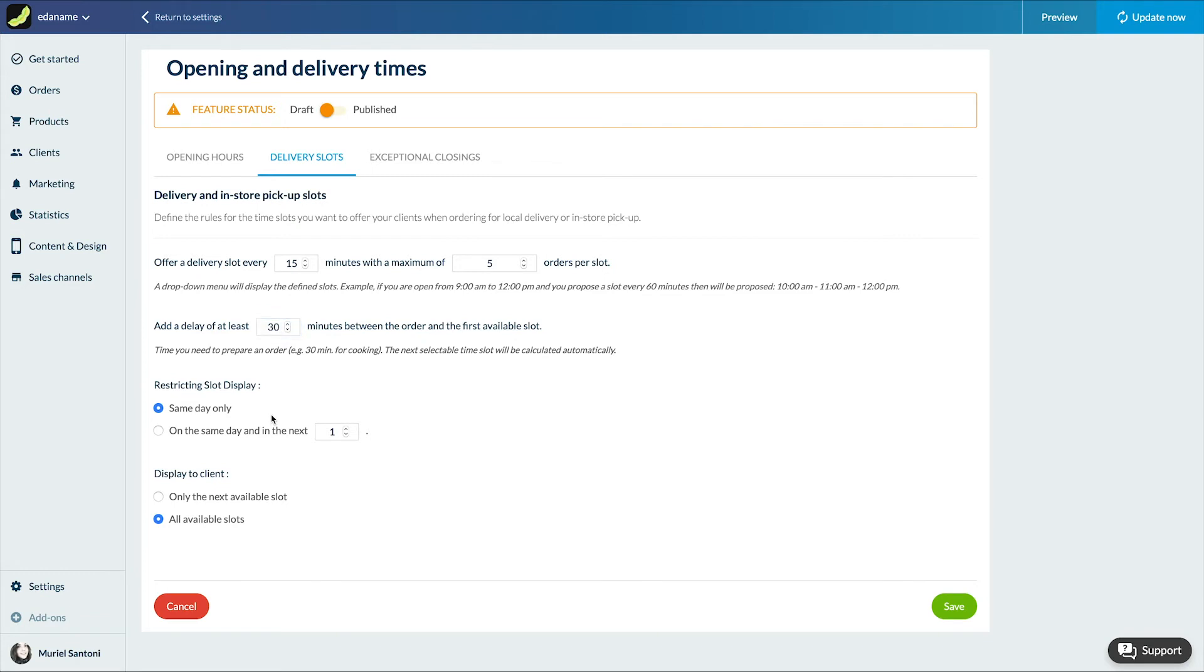Then we need to choose which slots will be displayed to the clients. Those for same day only, or those for same day plus a number of following days to be specified. For restaurants we advise you to stick with the first option.